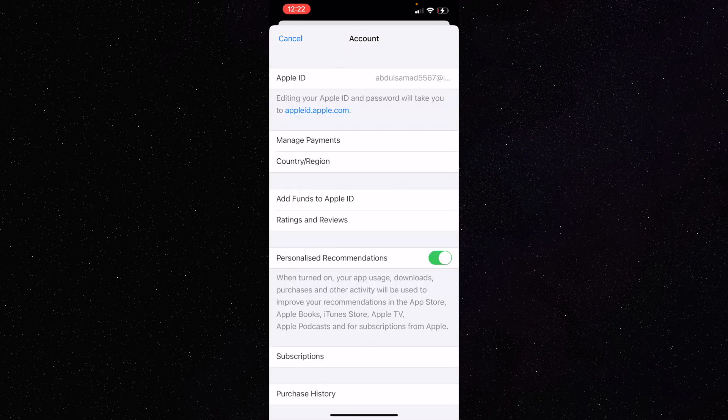Wait a few seconds for it to process. It may ask you for a code and password, but it recognized my Face ID so it opened directly. Otherwise you'll have to enter your Apple ID and password. Once you're in, click on 'Country or Region' — that is the second option.